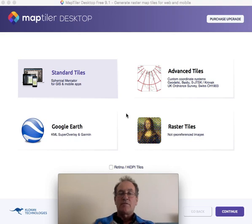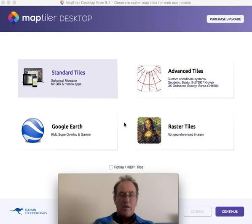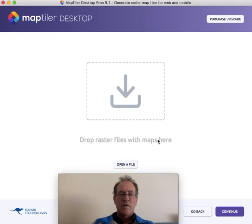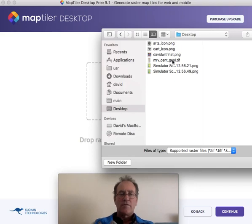For this demonstration I'm using a trial version of MapTiler on a geology map that I've downloaded from Mineral Resources Tasmania. I've already opened up MapTiler here. Just choose Standard Tiles and I'll open up the file — a GeoTIFF.